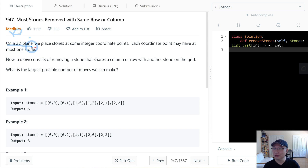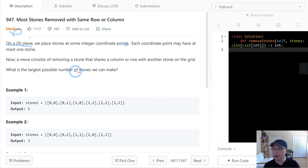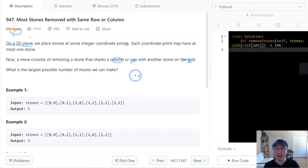On a 2D plane, we place stones at some integer coordinate points. Each coordinate point may have at most one stone. A move consists of removing a stone that shares a column or row with another stone on the grid. What is the largest possible number of moves we can make?